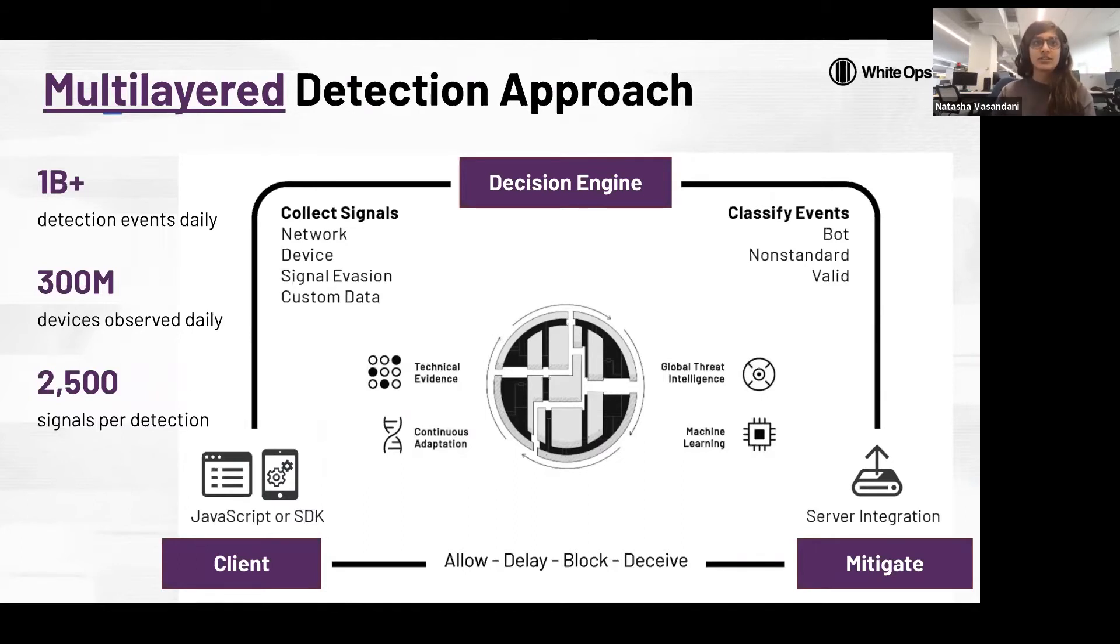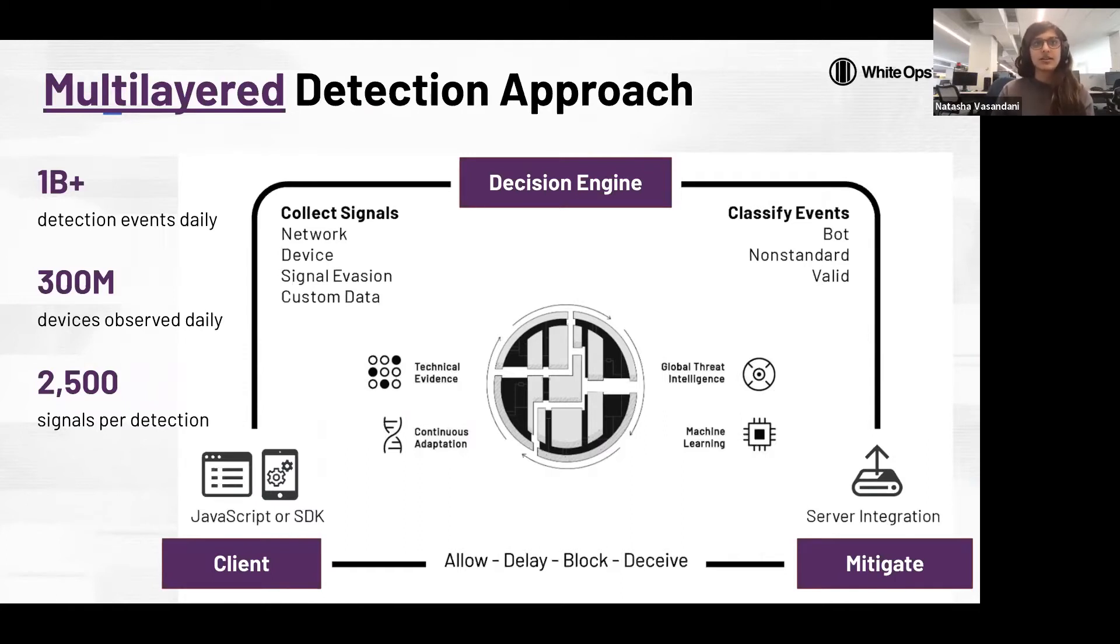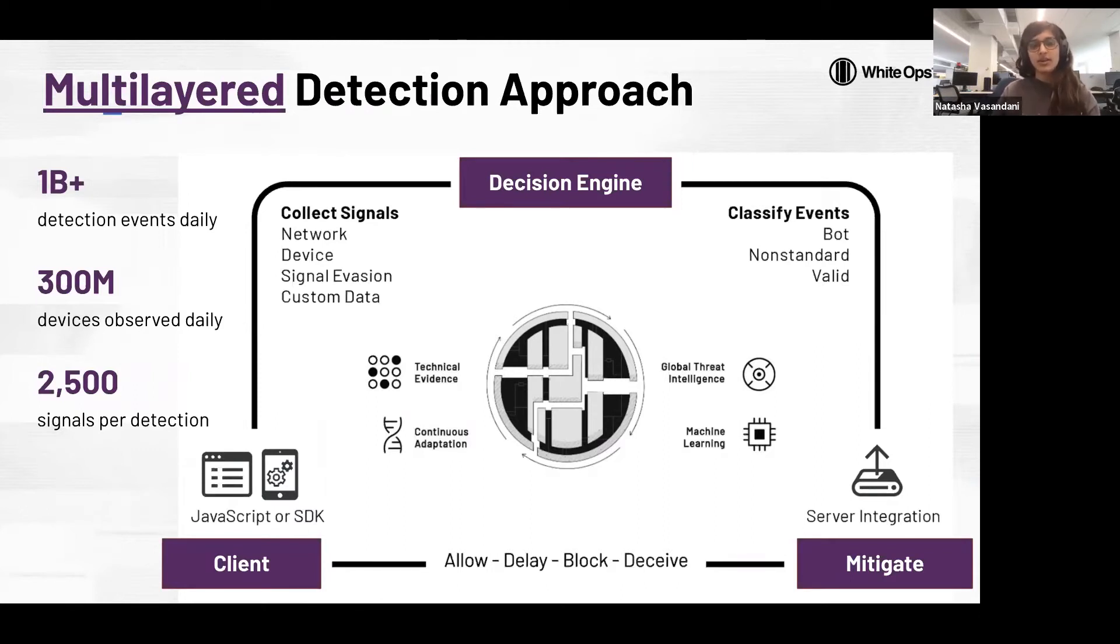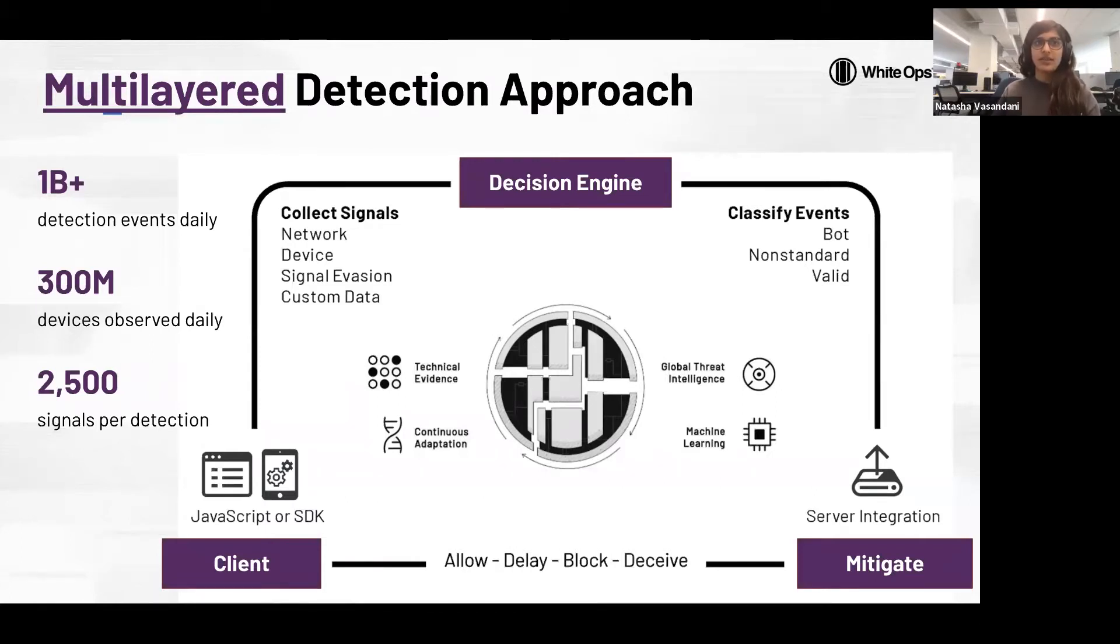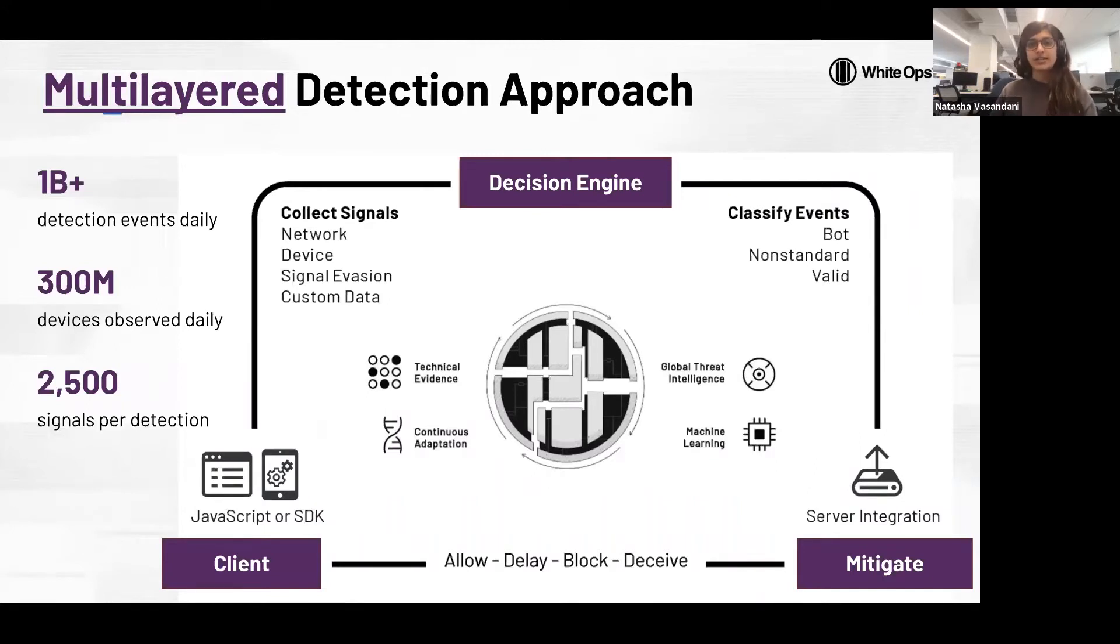What you see in the middle here is representing the layers of detection that we use to make a bot detection. At the very base we use technical evidence: network signals, javascript signals, and native signals.